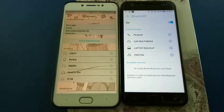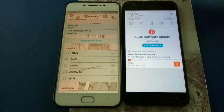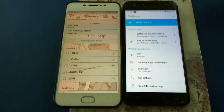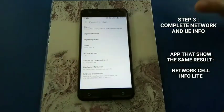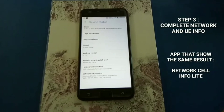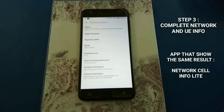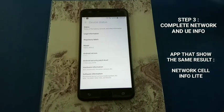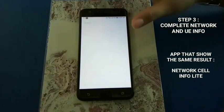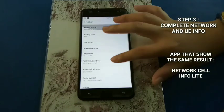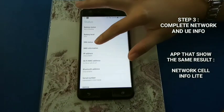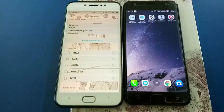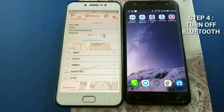On your device, go to your settings. All information that needs to be filled in the table is in Status and SIM Status of your Bluetooth connection.